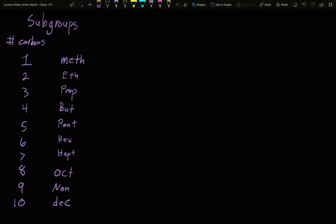In this video, we're going to talk about subgroups. So what does a subgroup mean? Well, we can have a couple of varieties here. Let's do C4H10.